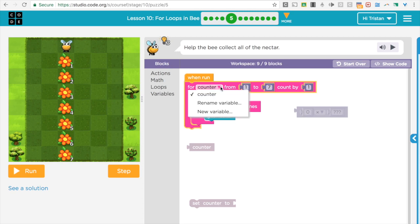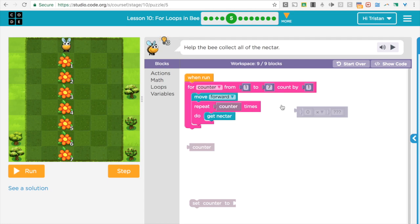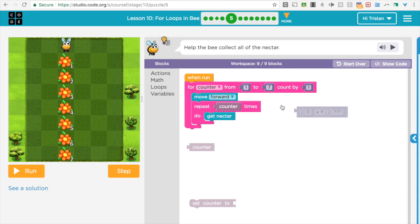The first thing is the variable that we're using. Right now we're using counter because it makes sense—it's the counting variable. But you see, we could rename this or make a new variable. In this, we're really just recording what number we're on every time through in that variable. So it's going to change. The first time we go through, the counter will be one. The second time we go through, the counter will be two.